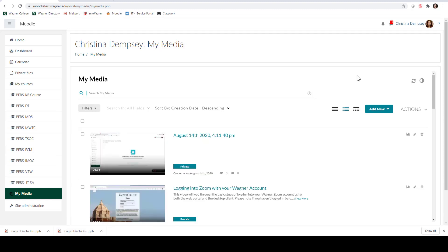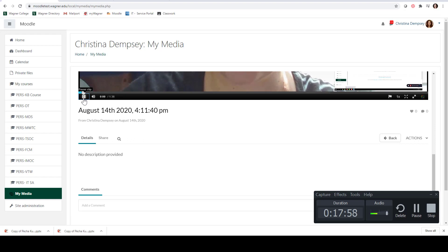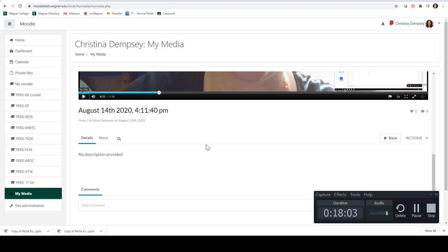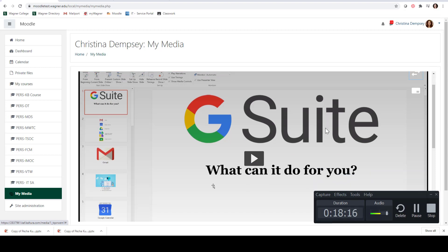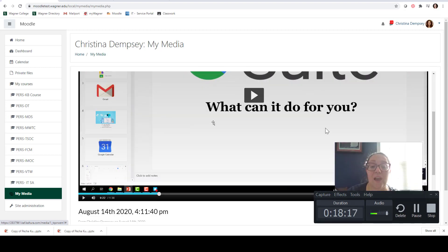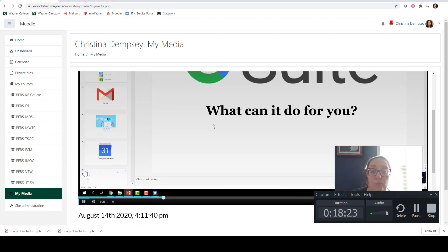Our video has finally shown up here — it did take a couple of minutes for that to come over. I'm going to go ahead and press on the video. You'll see there's a play button and you can start playing the video here and go through it if you want.